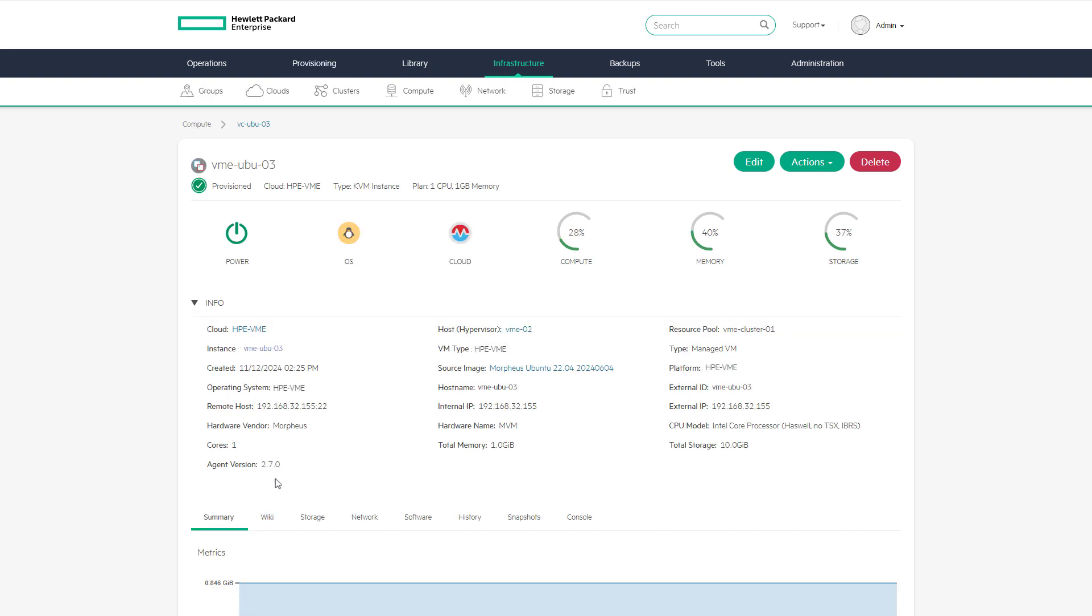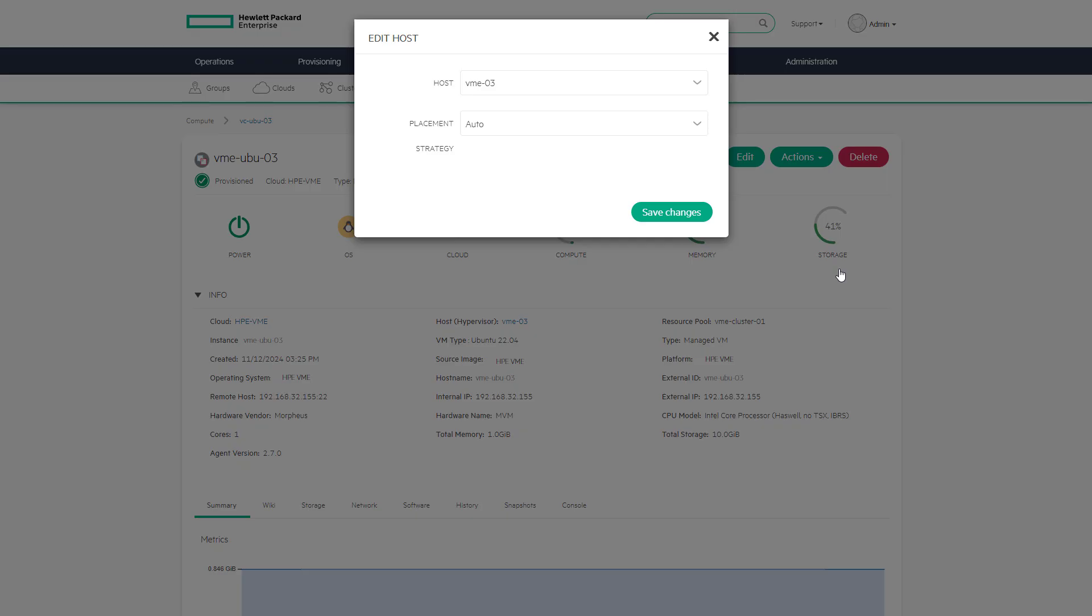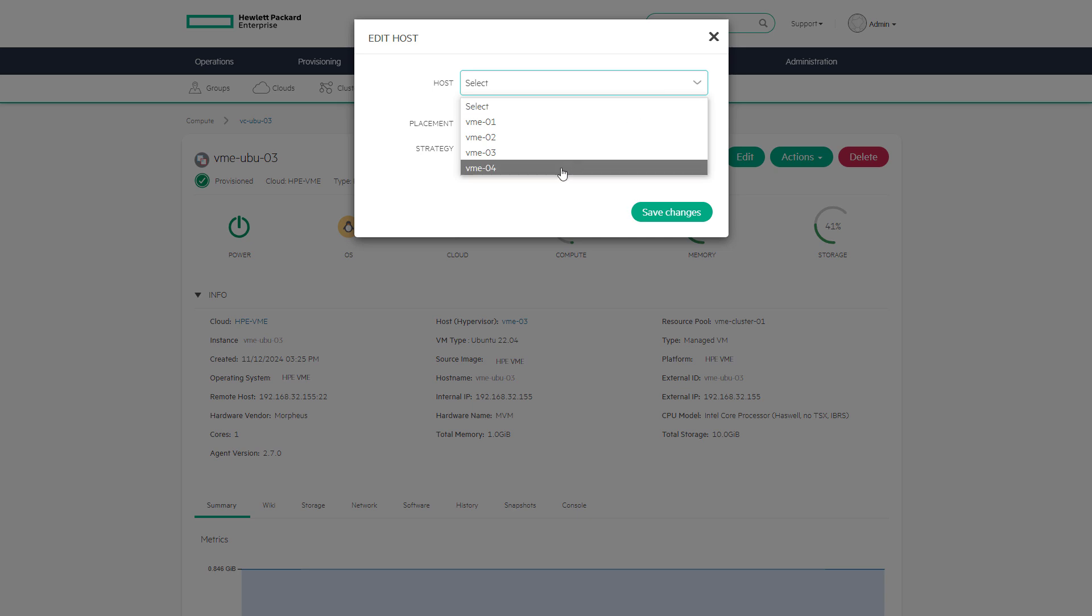Under the actions menu on this page are many core functions, including the ability to assign this machine to a different host in the HPE VME cluster using the manage placement action. Select a new host, VME04, then save the changes.